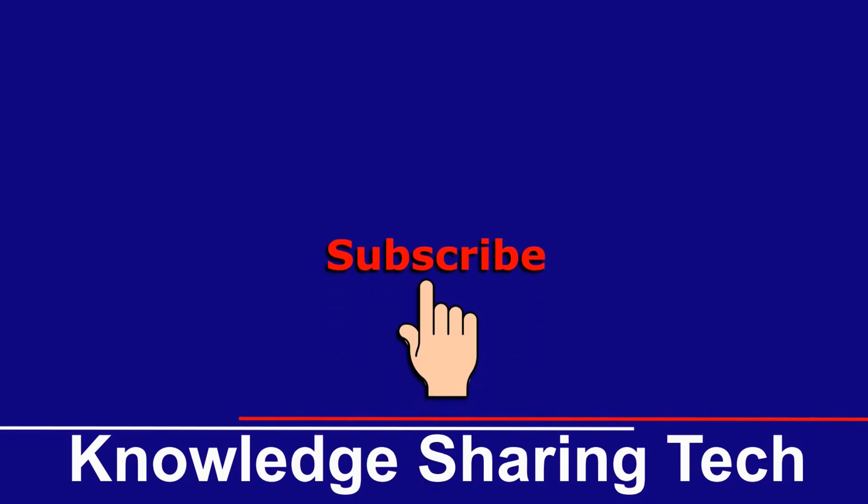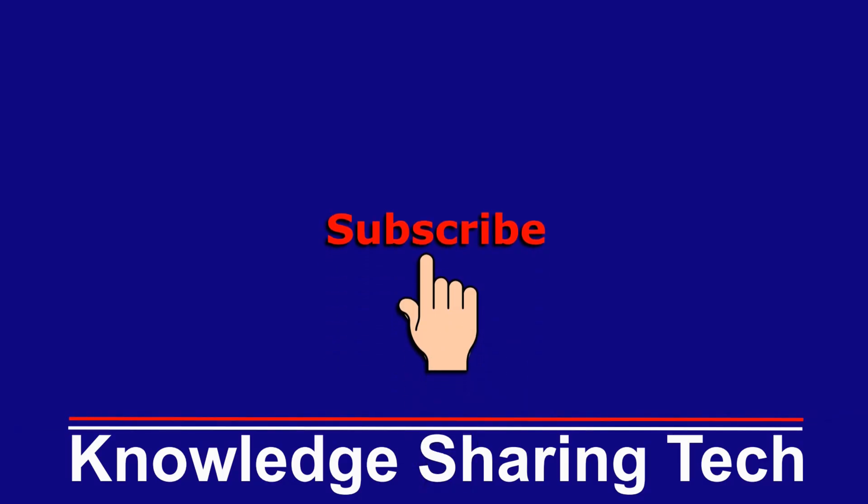And that was all. I hope you enjoyed this video and found it useful. If you did, please share it, subscribe to my channel and give this video a thumbs up. Thank you for watching.